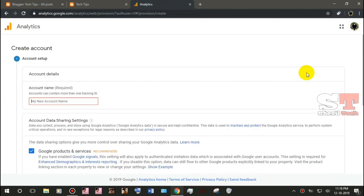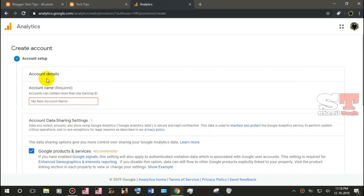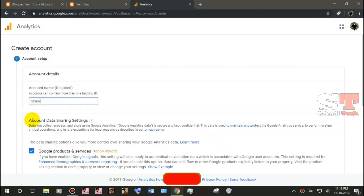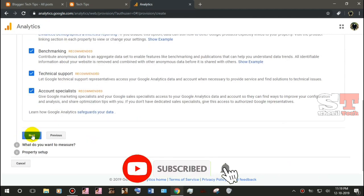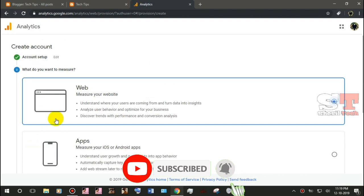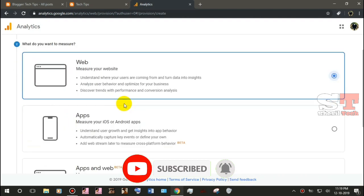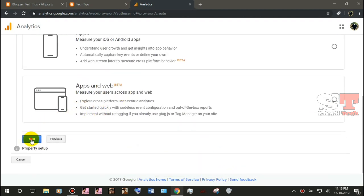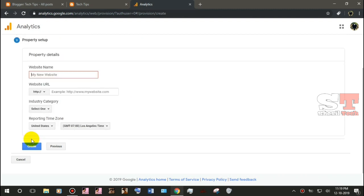Click on the account name and click on the next button. Click on the link to the website. Click on the next button. Click on the website.